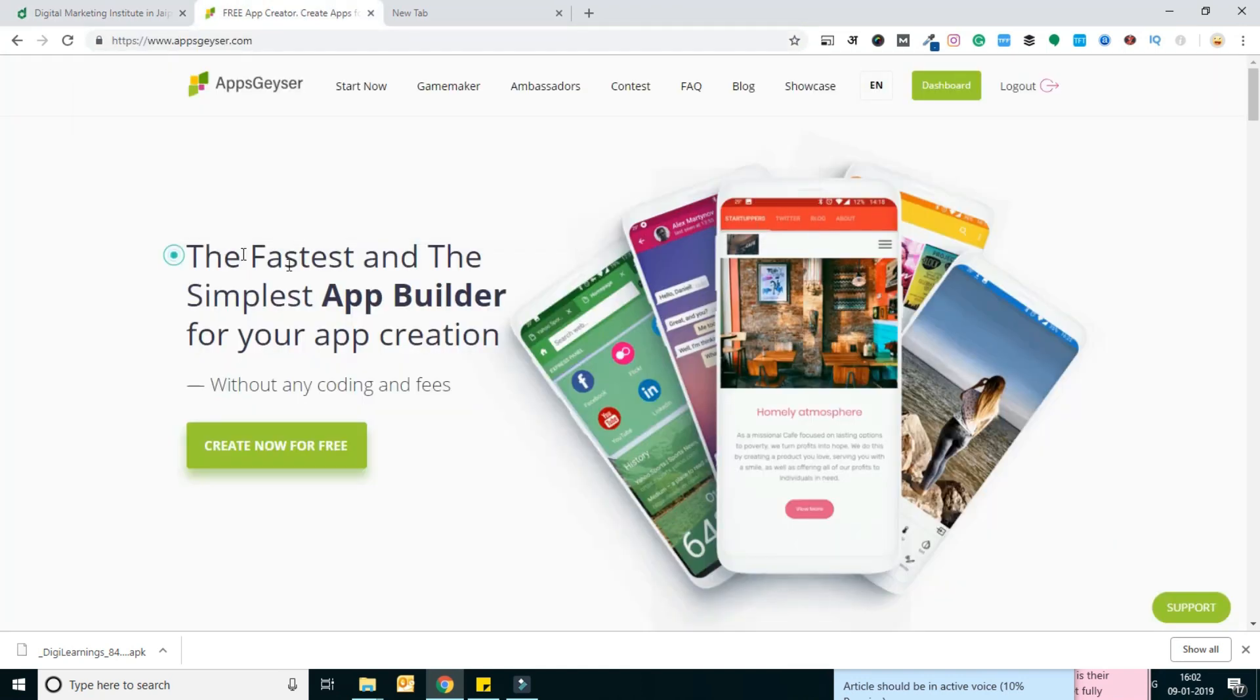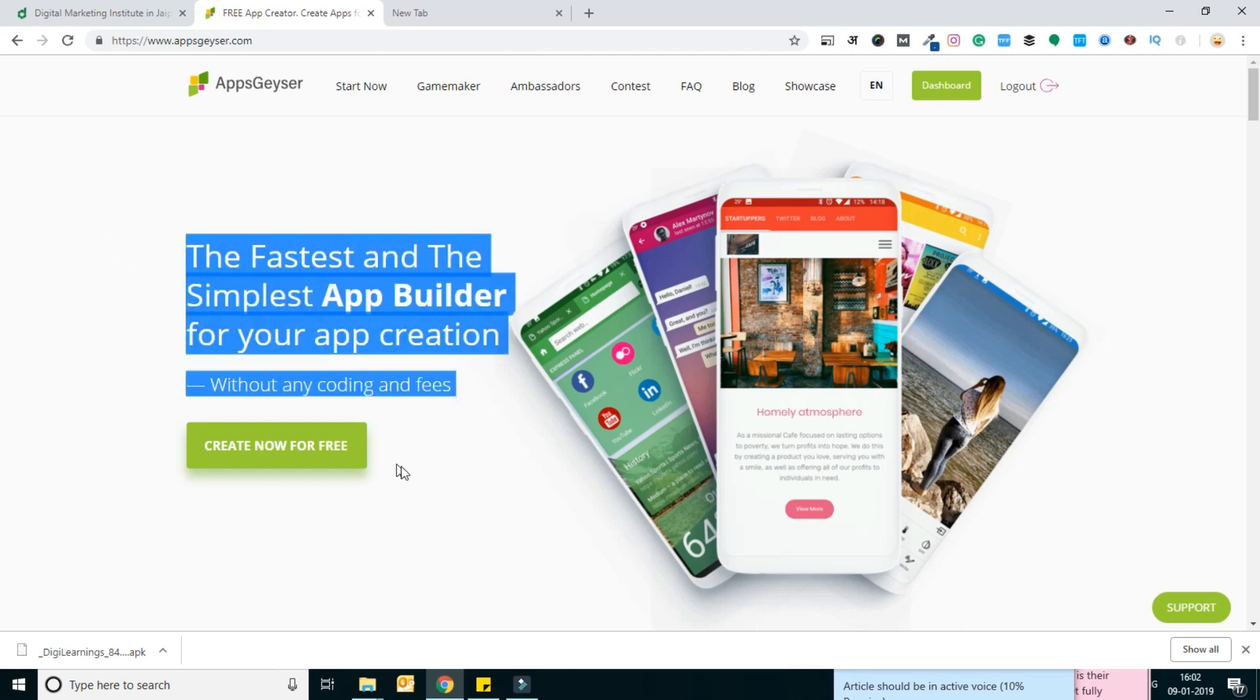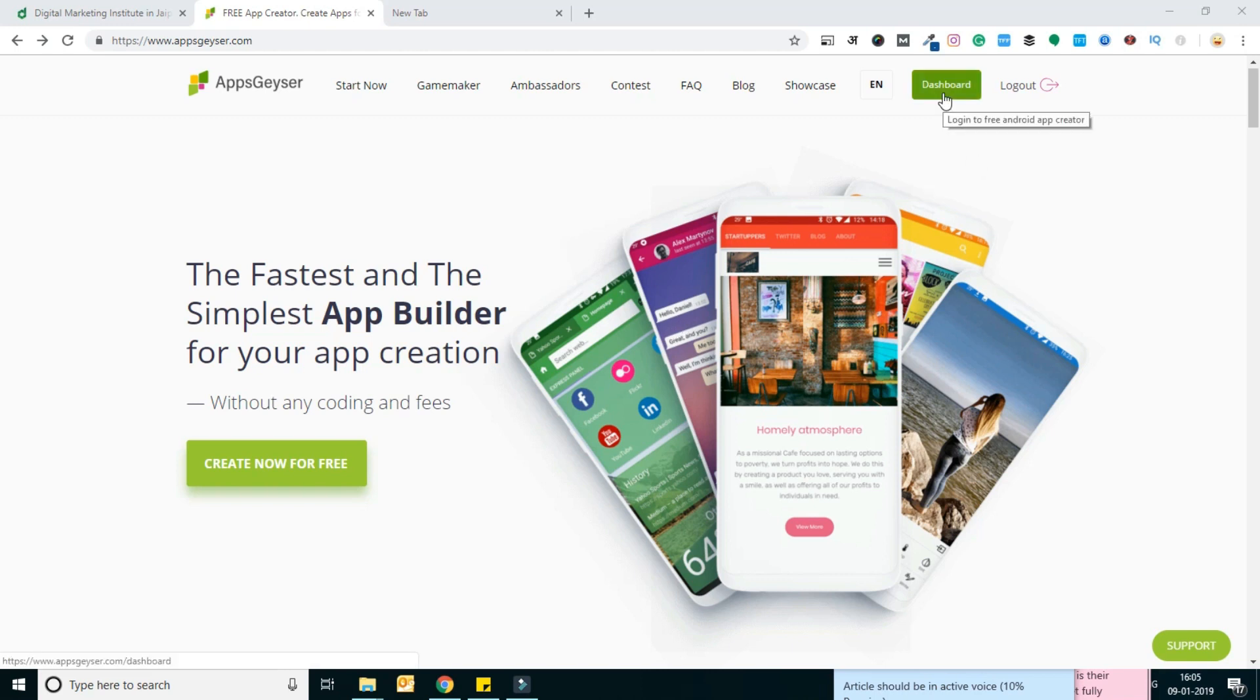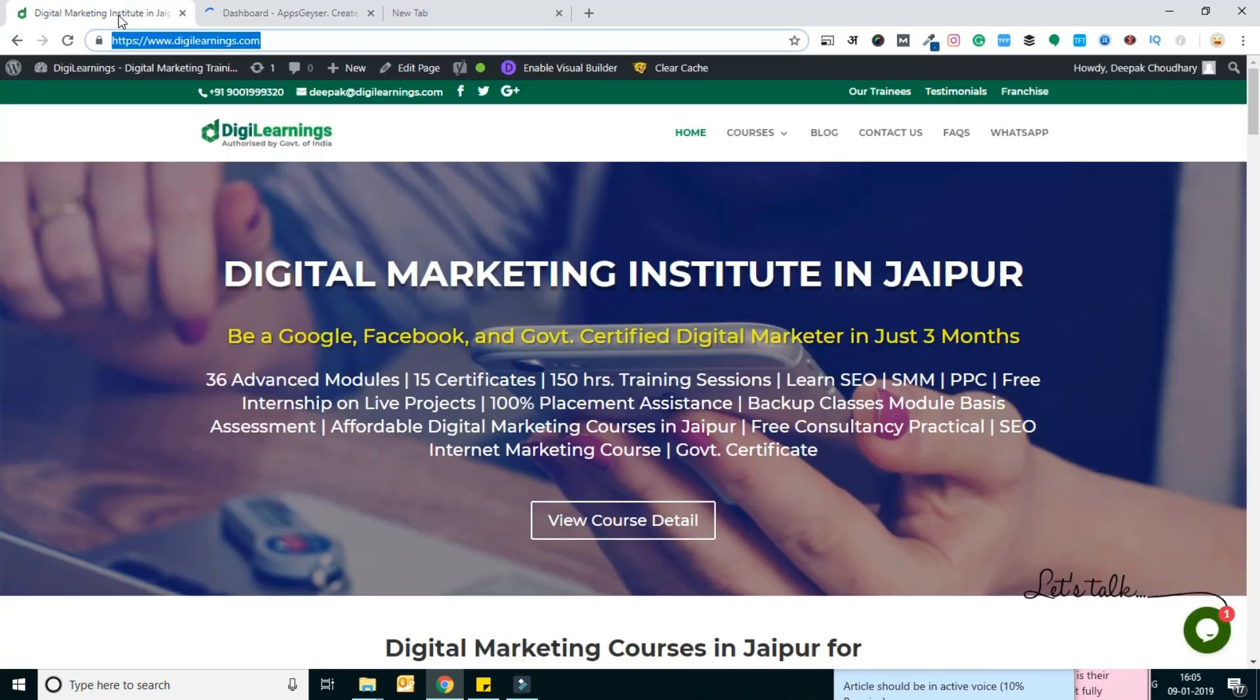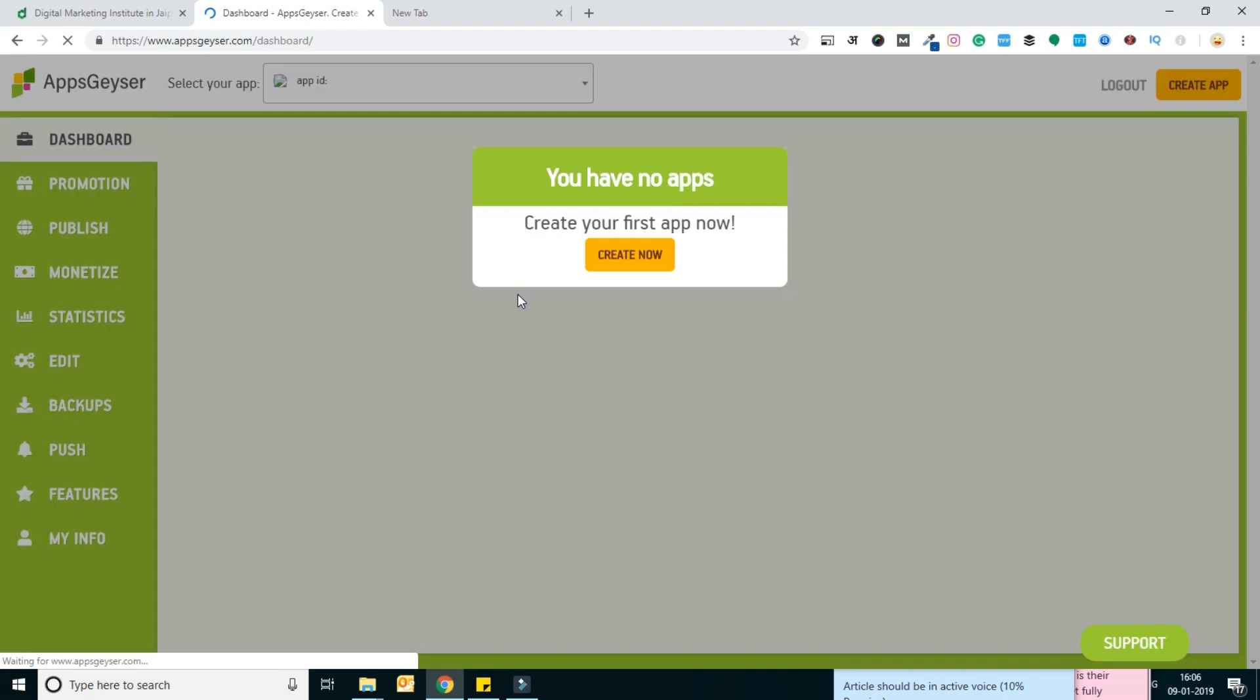Without wasting any time, let's get started. I've already created an account on the AppGeyser platform, so now I am going to the dashboard section to create an Android application. After going to the dashboard, you can see a pop-up has appeared.